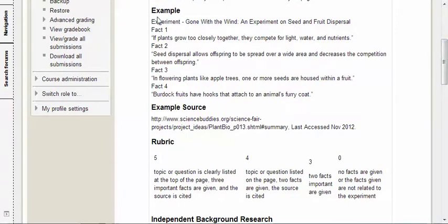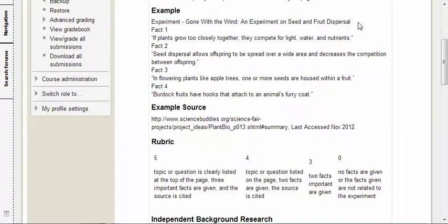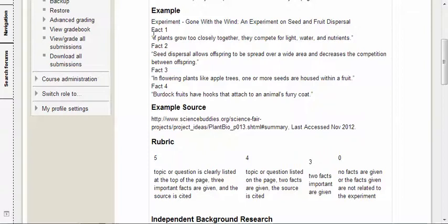I've got an example here. This is from the Science Buddies experiment called Gone with the Wind, an experiment on seed and fruit dispersal. Dispersal is just kind of a fancy science way of saying the way that something is spread around or spread out. These are some facts that I thought were interesting. You can see that I have them in quotes because I copied this right from the background information that Science Buddies provided on this experiment.